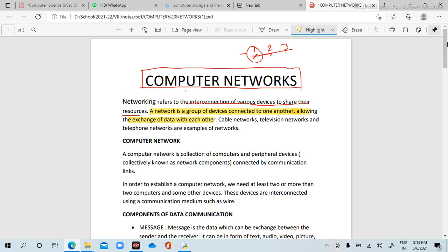If you are in a computer lab, there are multiple systems. For example, three teachers working in different systems — if a teacher is working in system two and needs data from system one, she can easily access it through a network. Cable network, television network, and telephone network are examples of networks.